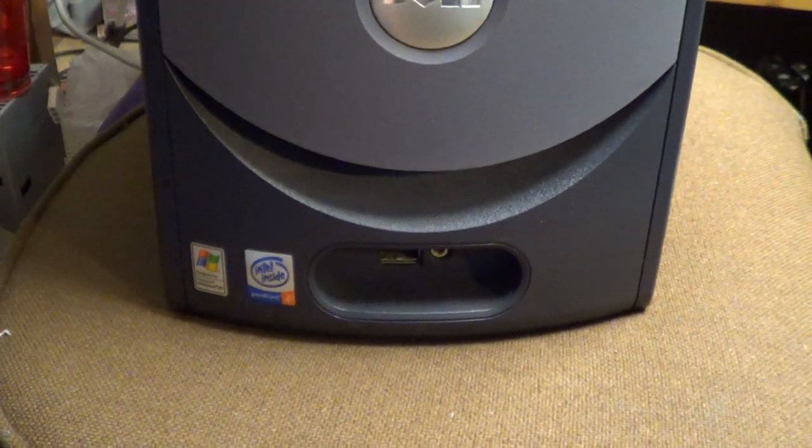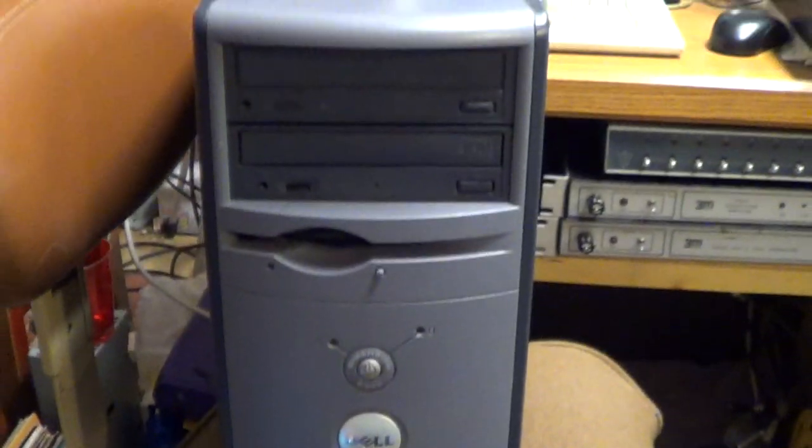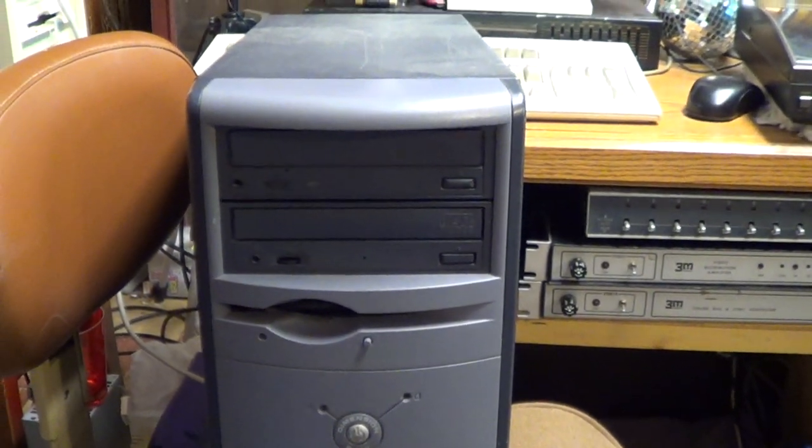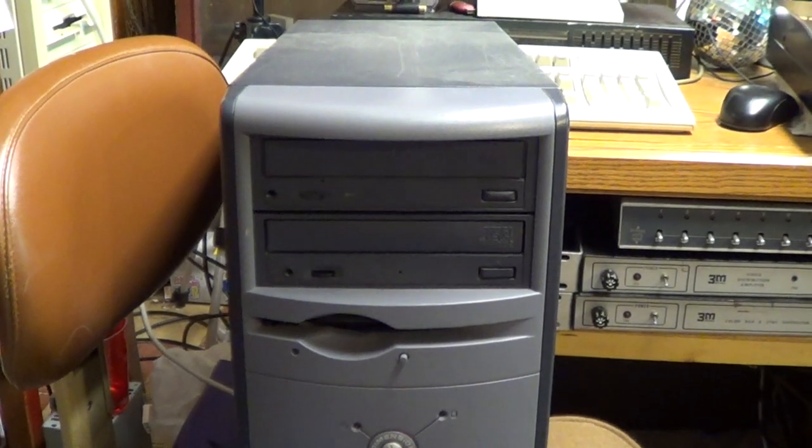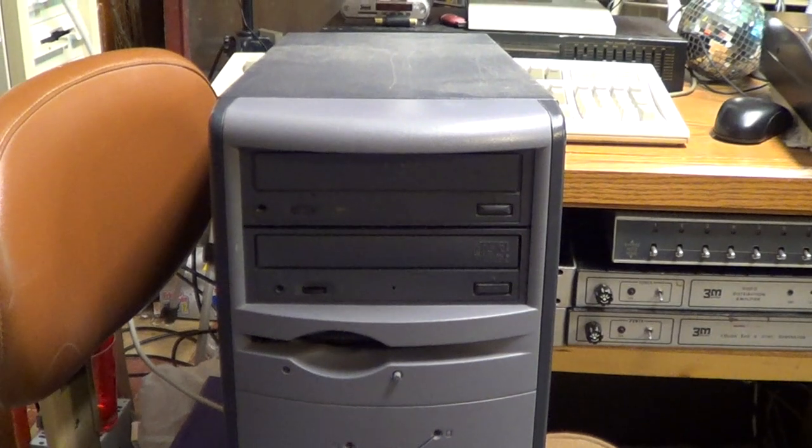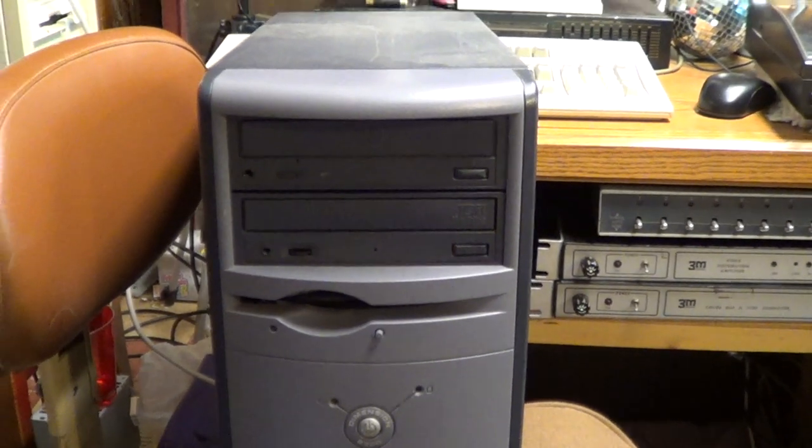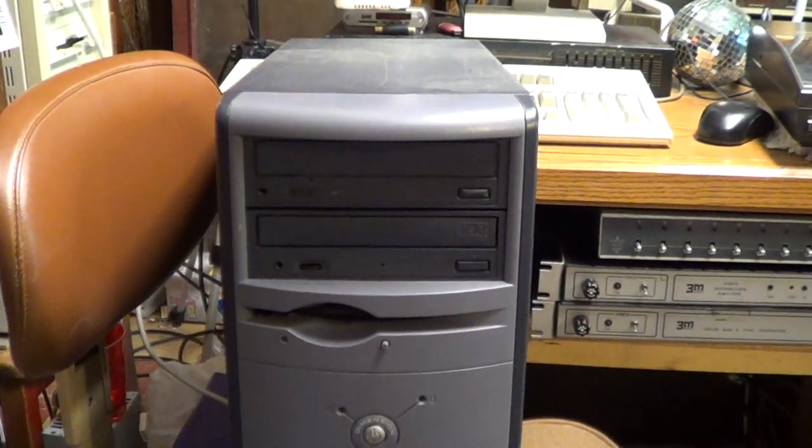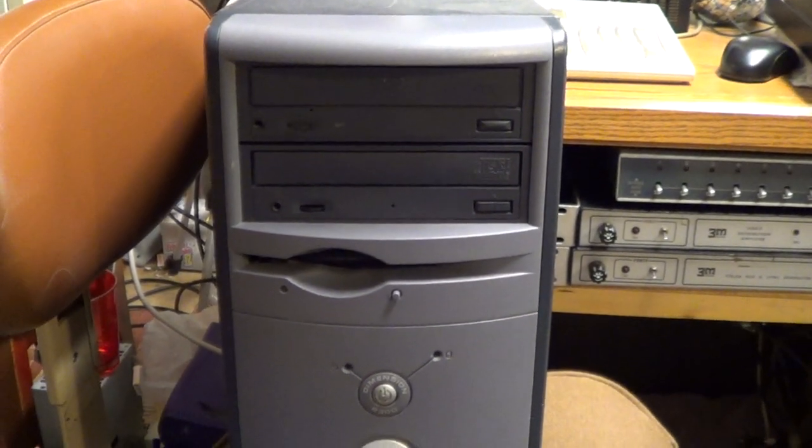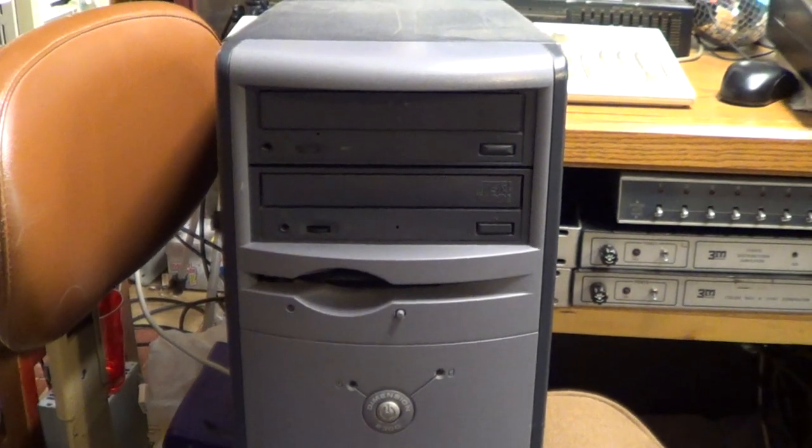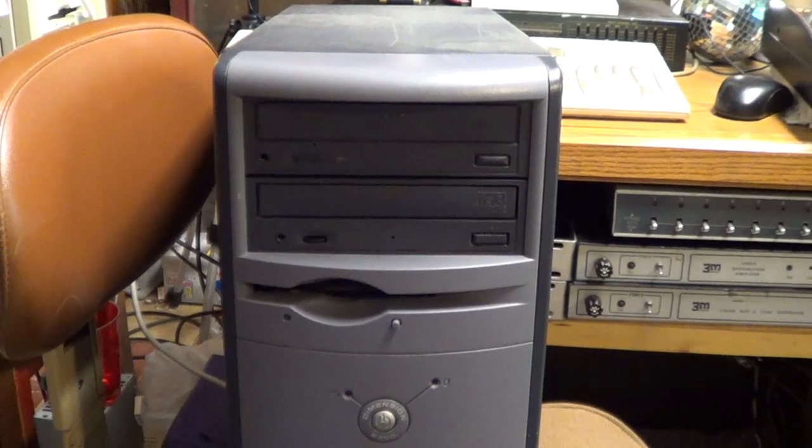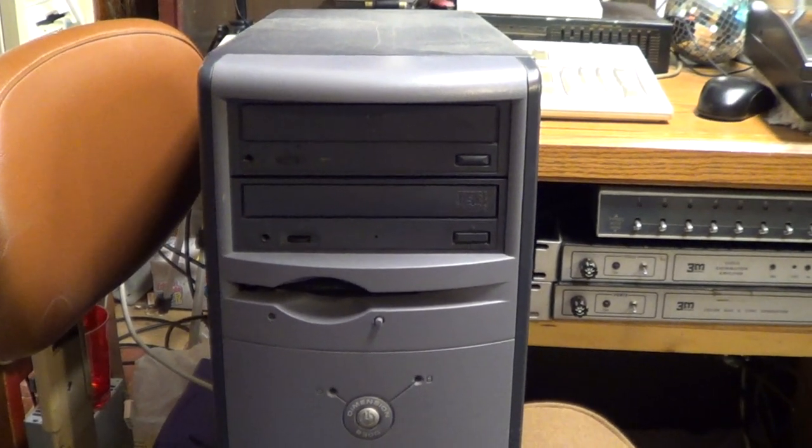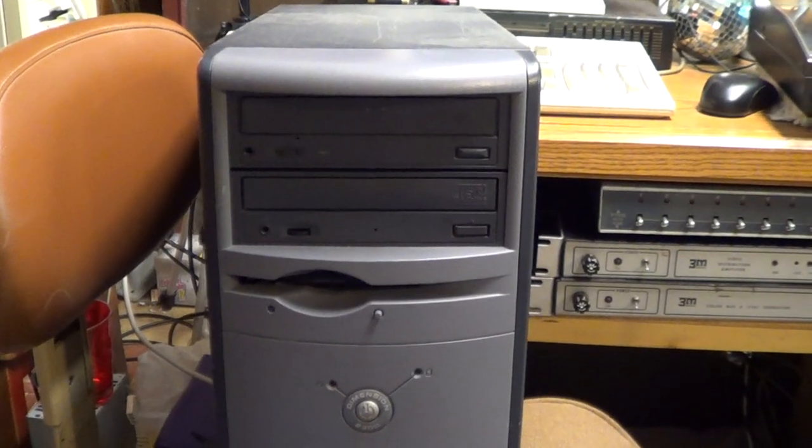In fact, I believe that it's one of the earliest Socket 478 Pentium 4 CPUs that you could buy, clocked at around 2 GHz even, with a 400 MHz front-side bus speed. This machine only has 512 MB of memory, and unlike the later Dimension 2350 and 2400, this machine is actually using PC-133 SD RAM as opposed to the later Double Data Rate or DDR memory used in other Pentium 4 machines.